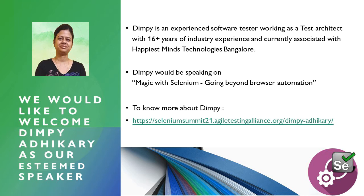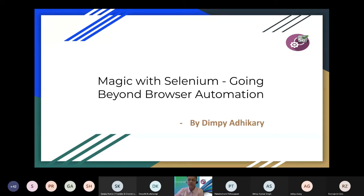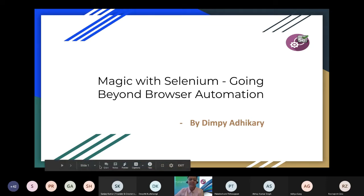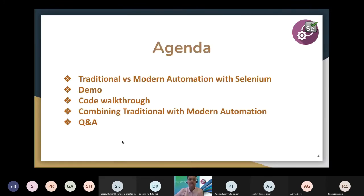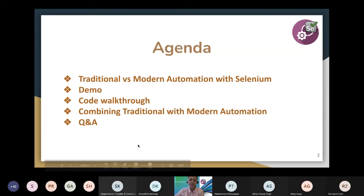Thank you so much, everyone. Hello, I'm Dimpy, and today I will be presenting this topic: magic with Selenium, going beyond browser automation. We will be uncovering some of the hidden power of Selenium in this session. This is the small agenda I have. I'll be talking about traditional versus modern automation with Selenium, followed by demo and code walkthrough, and I will also talk about how we can combine traditional automation with modern automation.